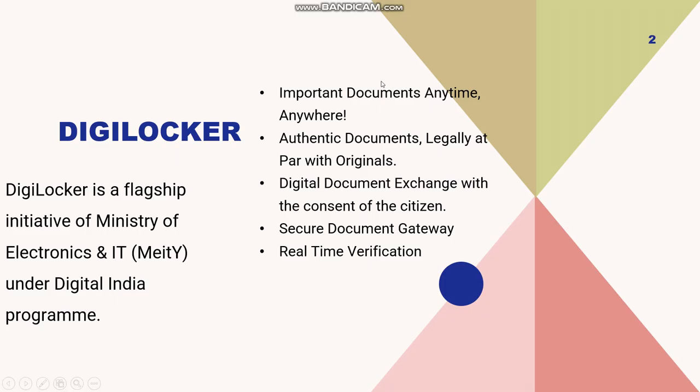Hello everyone, welcome to my channel. In this video we are going to see how we can create a DigiLocker for us and keep our documents there. So basically, what is DigiLocker?